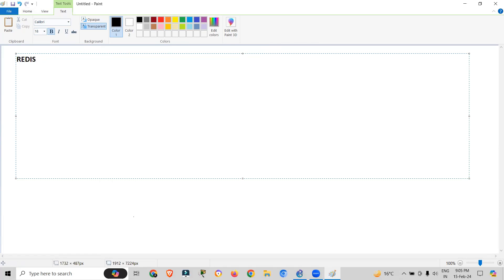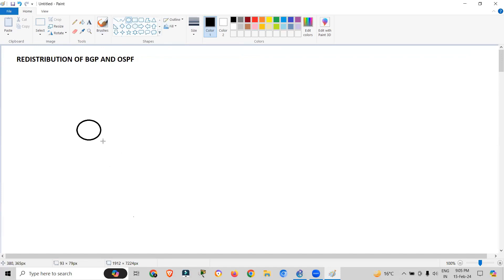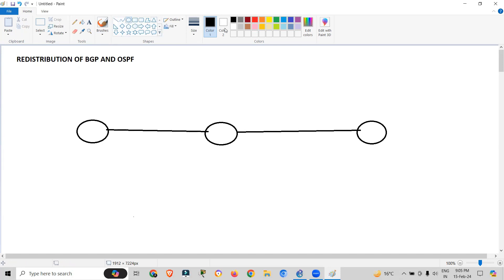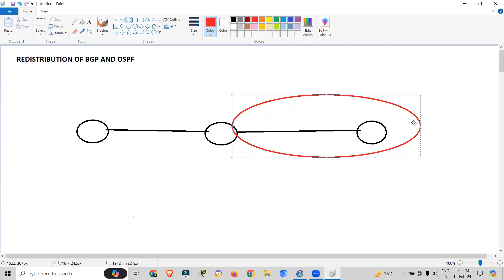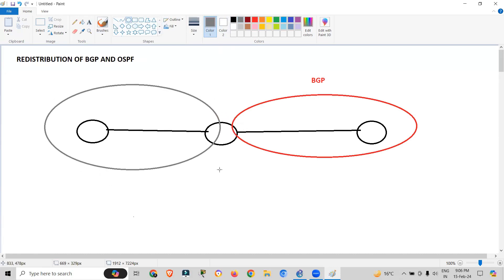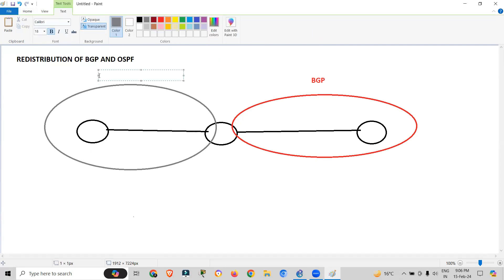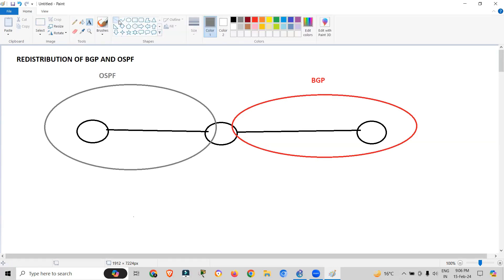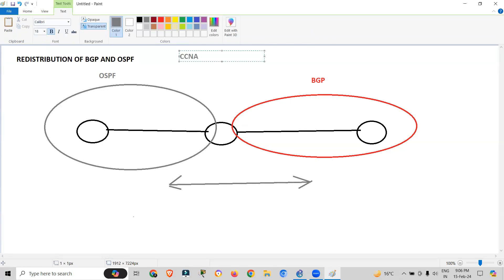The topic for today is redistribution of BGP and OSPF. The problem is that if we have routers in our network, on the right side we have configured BGP (Border Gateway Protocol) and on the left side we have OSPF working. This topic is not part of CCNA but is a CCNP routing topic, however we will cover it.